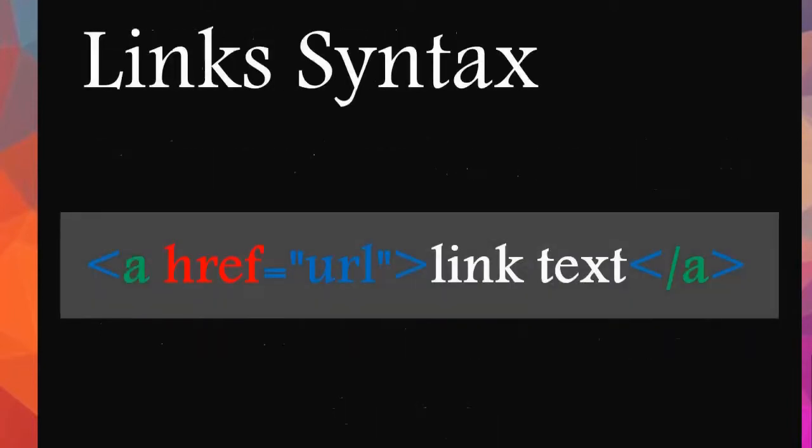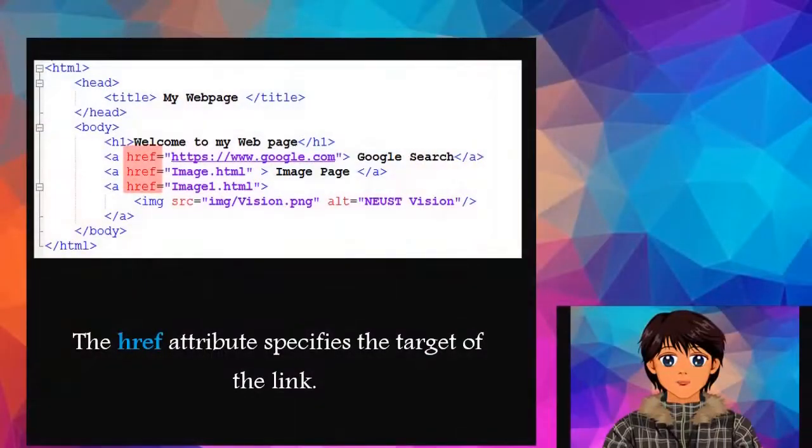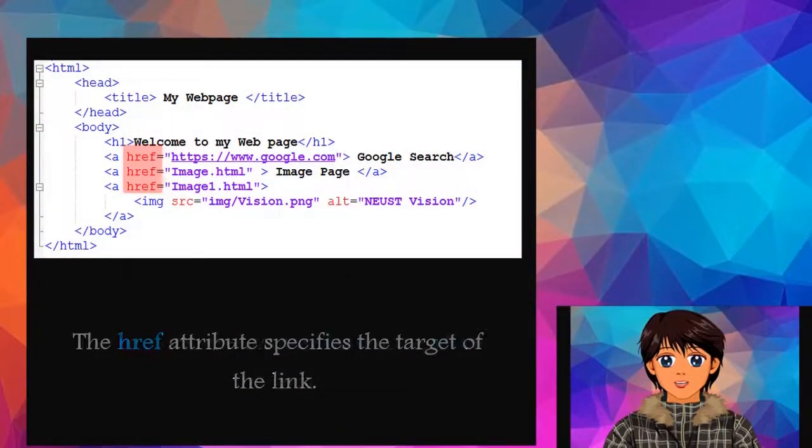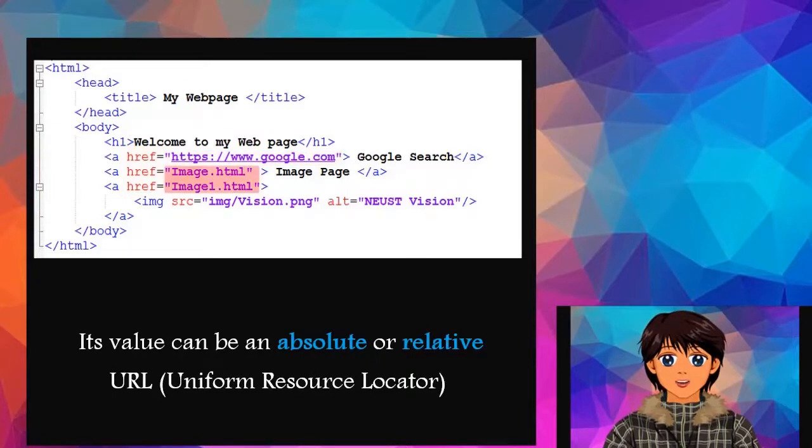We can use this syntax to insert a hyperlink. The href attribute specifies the target of the link. Its value can be an absolute or relative URL.